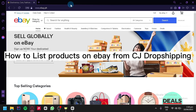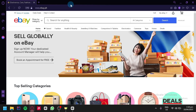How to list products on eBay from CJdropshipping. CJdropshipping is a popular platform that allows you to source products and have them ship directly to your customers. If you're an online seller looking to expand your sales channel, you might be interested in listing your CJdropshipping products on eBay. In this tutorial, we'll walk you through the process, including setting up an eBay account, linking it with your CJdropshipping account, and creating your listing. By the end of this tutorial, you'll have a good understanding of how to sell your CJdropshipping products on eBay and reach a wider audience. Let's get started.